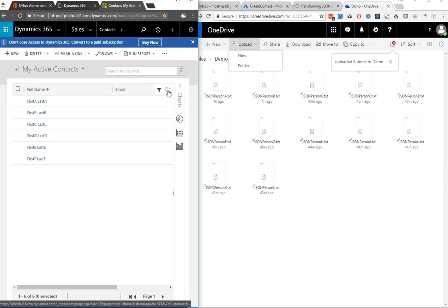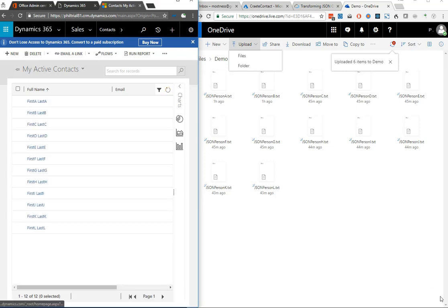This is a simple way to potentially integrate an external system or something that can give you JSON data into Dynamics, and to set it up in a few minutes.